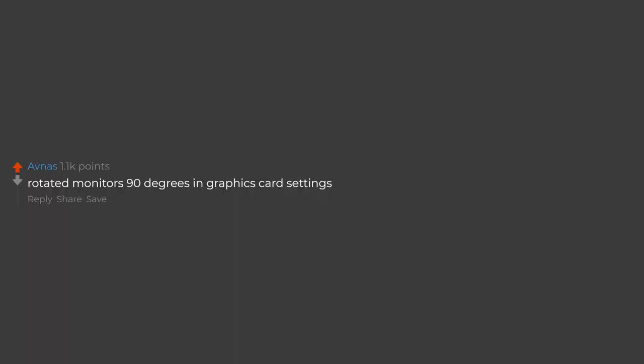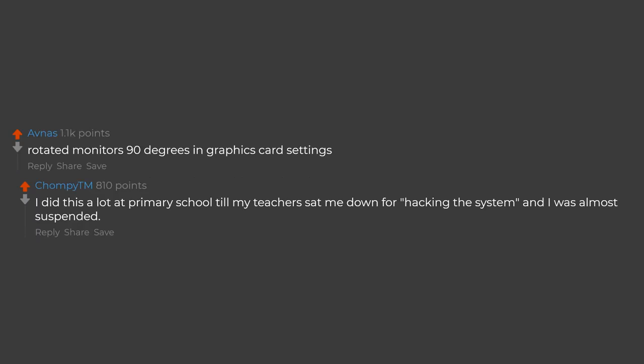Rotated monitors 90 degrees in graphics card settings. I did this a lot at primary school till my teacher sat me down for hacking the system and I was almost suspended.